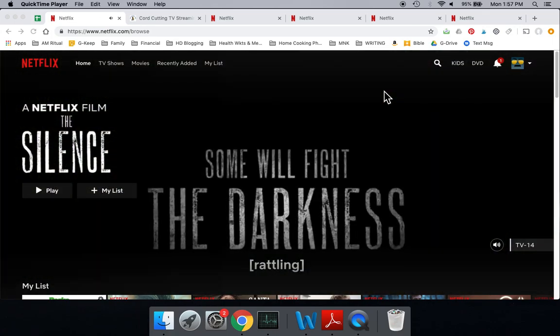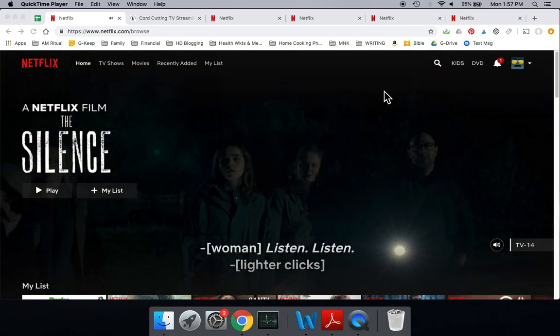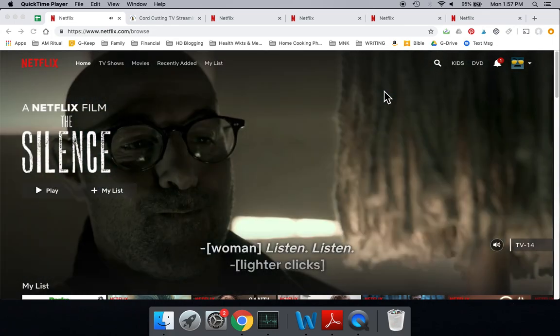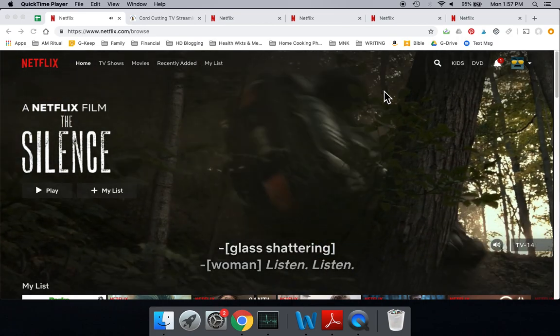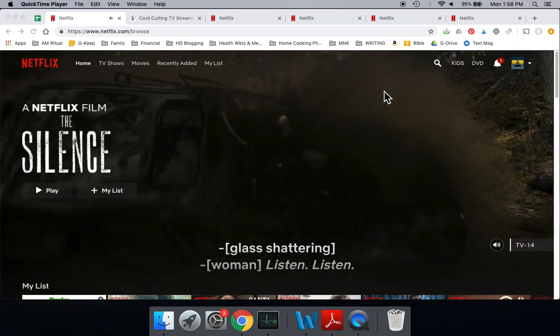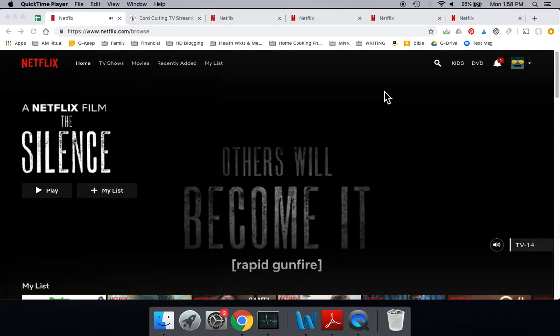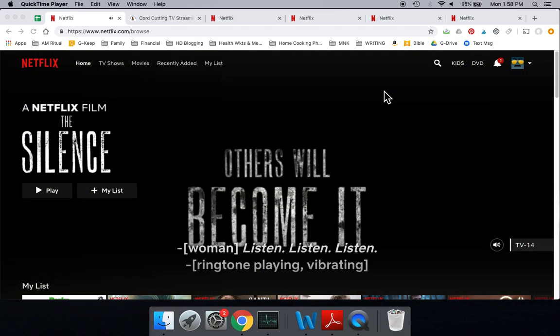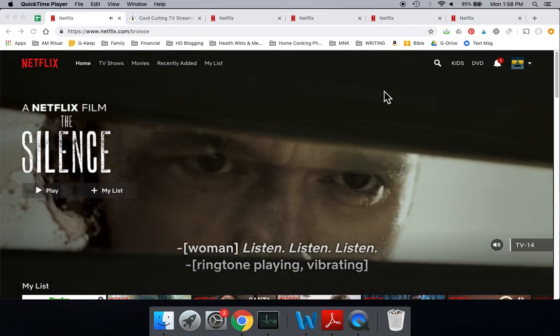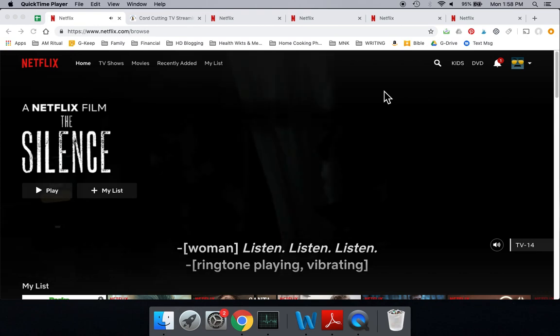Afternoon, friends. This is Mike, That Helpful Dad, with another quick tip for you about Netflix. Today we're going to talk about how to manage parental controls. There's two ways to do it. I'm going to show you both ways.